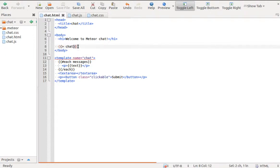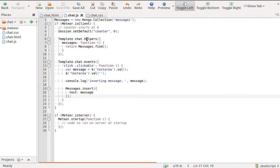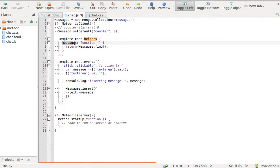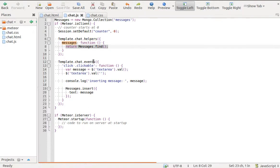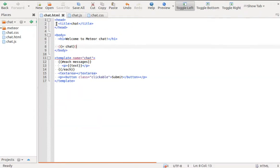To show a list of data, we need a helper which returns the data. In this case, we define a helper with name messages which returns messages find. In our template, we need a block template tag each which will iterate through our data.